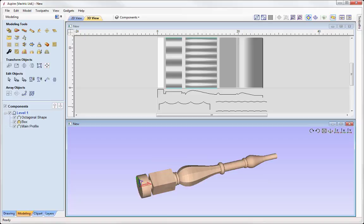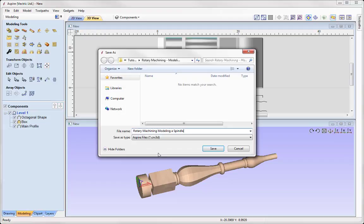That concludes this tutorial on creating a 3D part for rotary machining. There are other tutorials available that cover 2D, 2.5D rotary machining and how to import and unwrap full 3D models and flat relief models for rotary machining. You can find these videos in the related videos section on the tutorial browser. We're now ready to save the file — go to File, Save As, and call this one 'Rotary Machining Modeling a Spindle', saving it to your project folder.